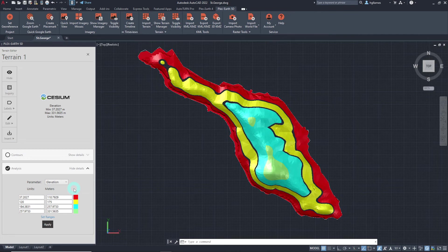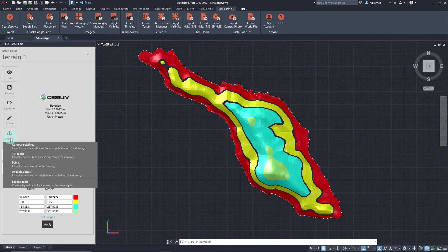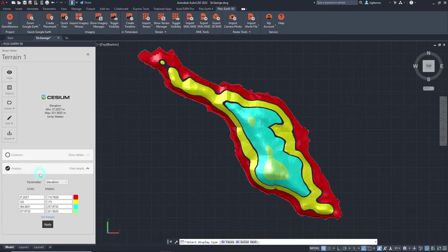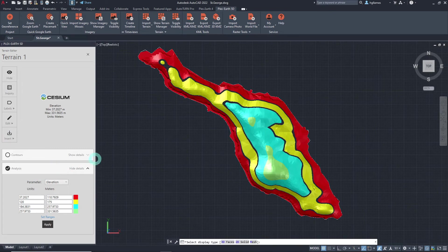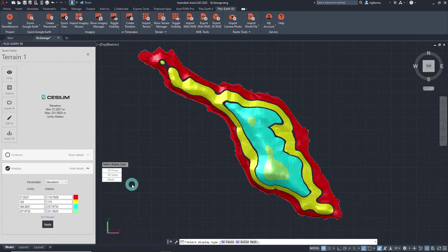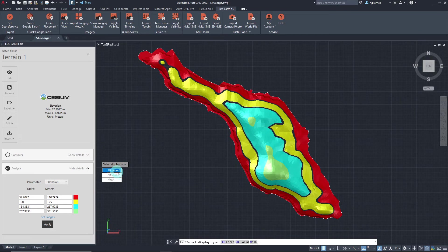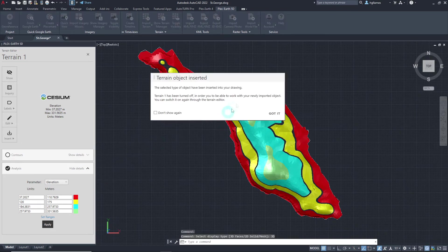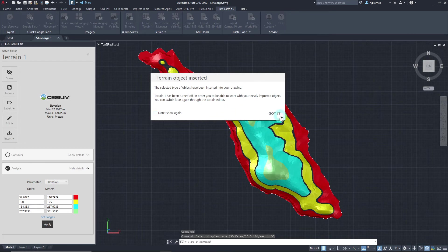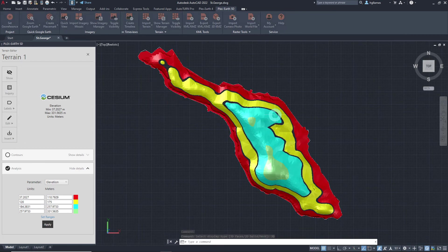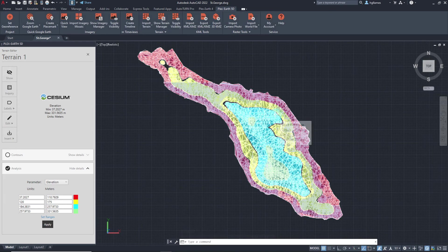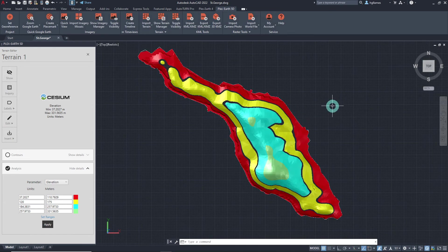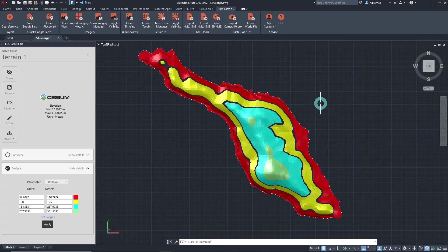To do so, click the Insert button located in the terrain editor and select Analysis Object. Then, choose the display type. We'll choose 3D Faces for this tutorial, and we will receive a notification that the CAD object has been inserted in the drawing. Once the drawing is saved, you can now share this with your colleagues and others.